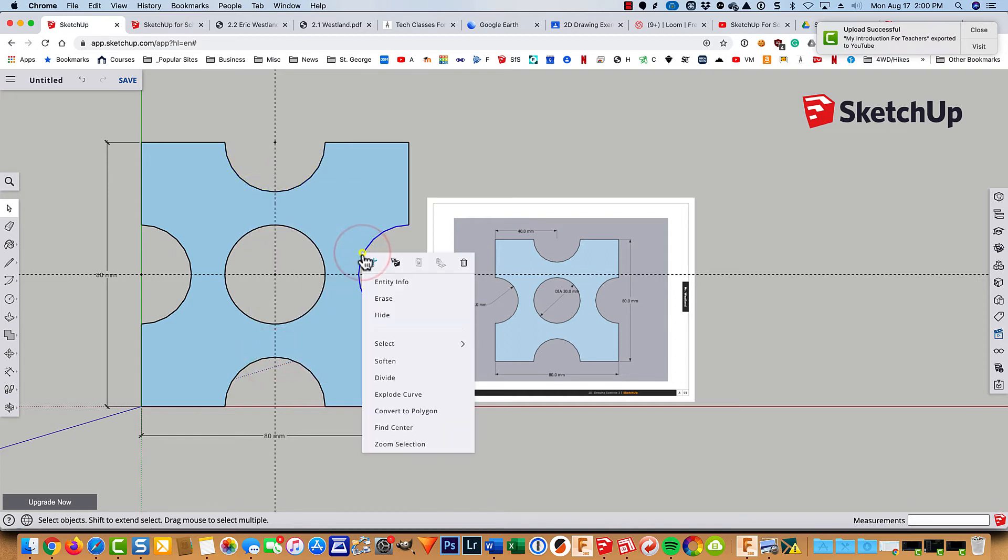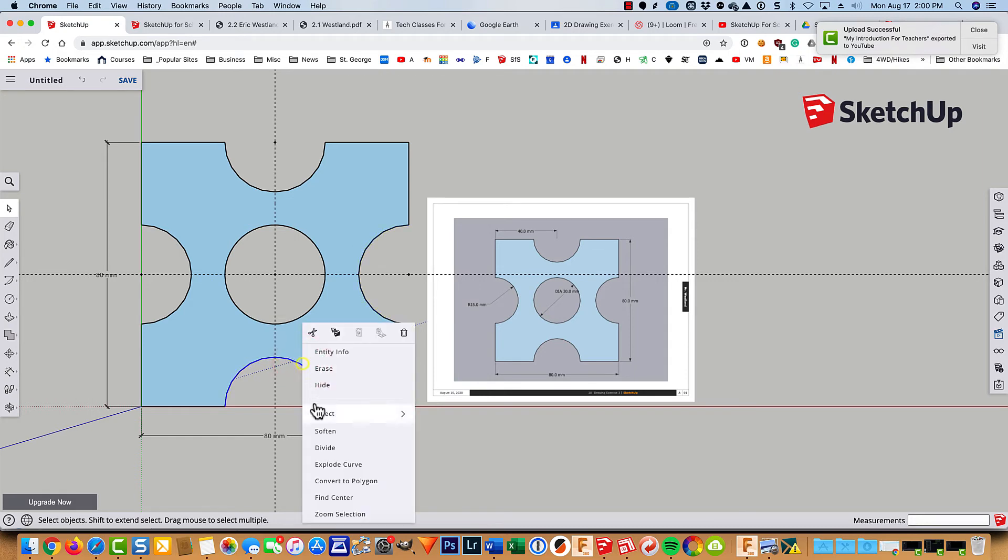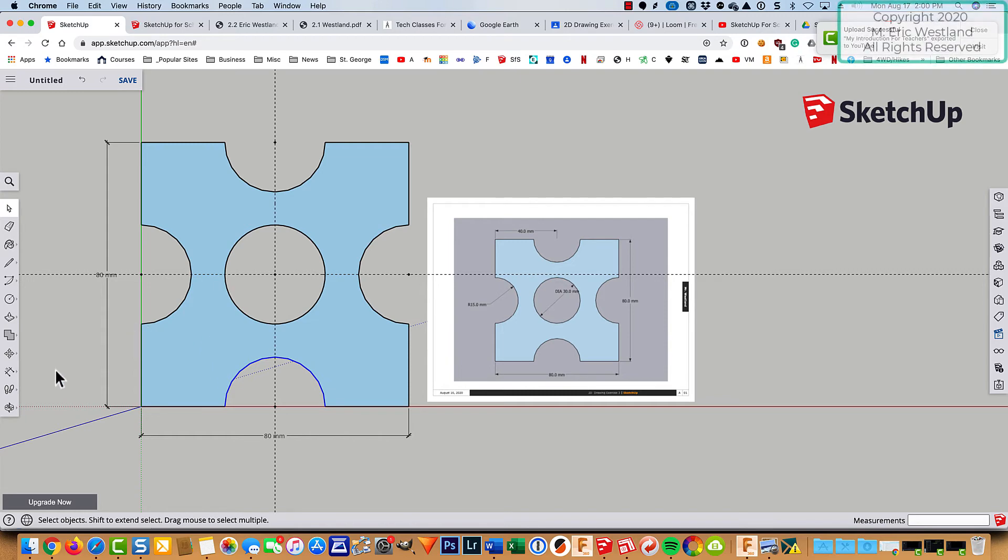Find the center. And one more. Click on this. Find the center. So we now have those tip marks.